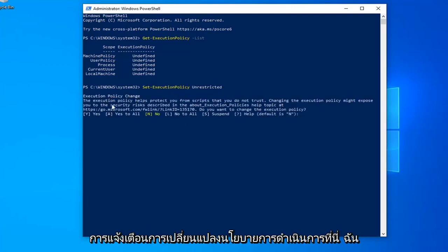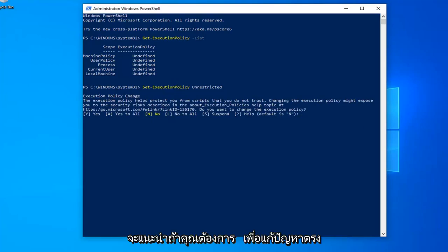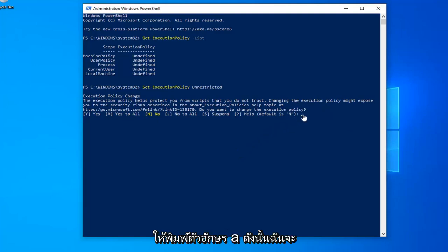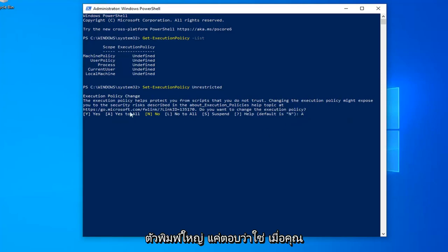You should see an Execution Policy change notice. I would suggest typing the letter A, capital letter, to say yes to all. This will resolve the problem.